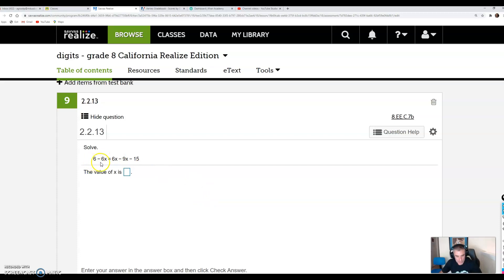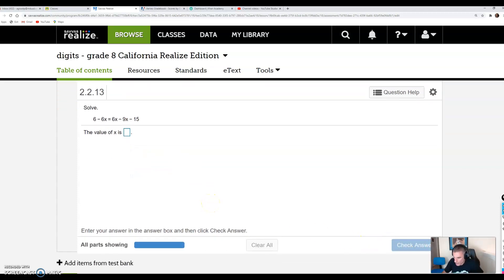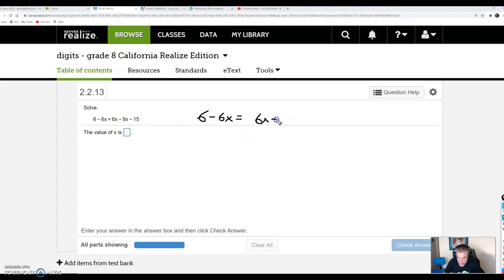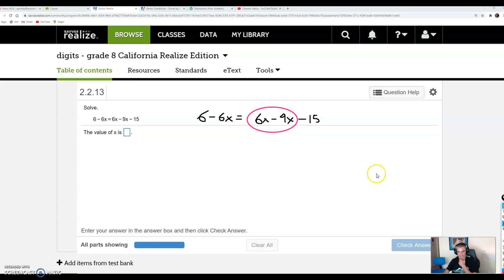This one looks really ugly: 6 minus 6x is equal to 6x minus 9x minus 15. This one's actually similar to the previous one, but we've got a lot of negatives going on. First step: rewrite the problem. 6 minus 6x is equal to 6x minus 9x minus 15. Just like the previous problem, I notice right away that I have like terms on the right-hand side. 6x minus 9x is negative 3x — 6 minus 9 is negative 3, and we're talking about x's — and then I still have my minus 15.